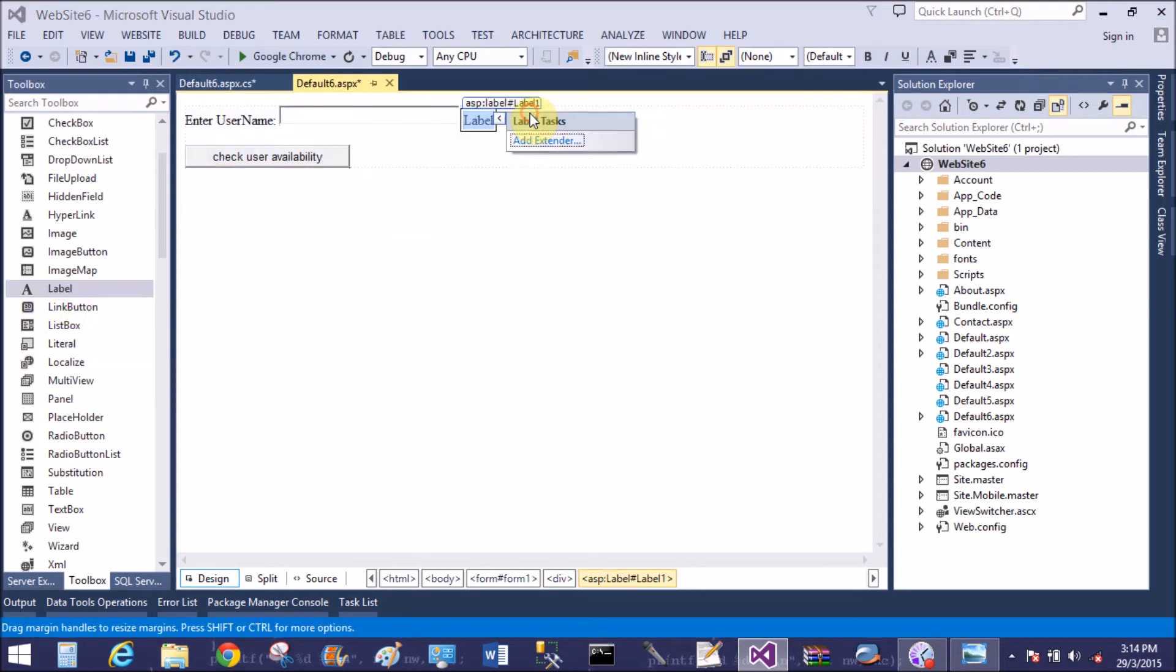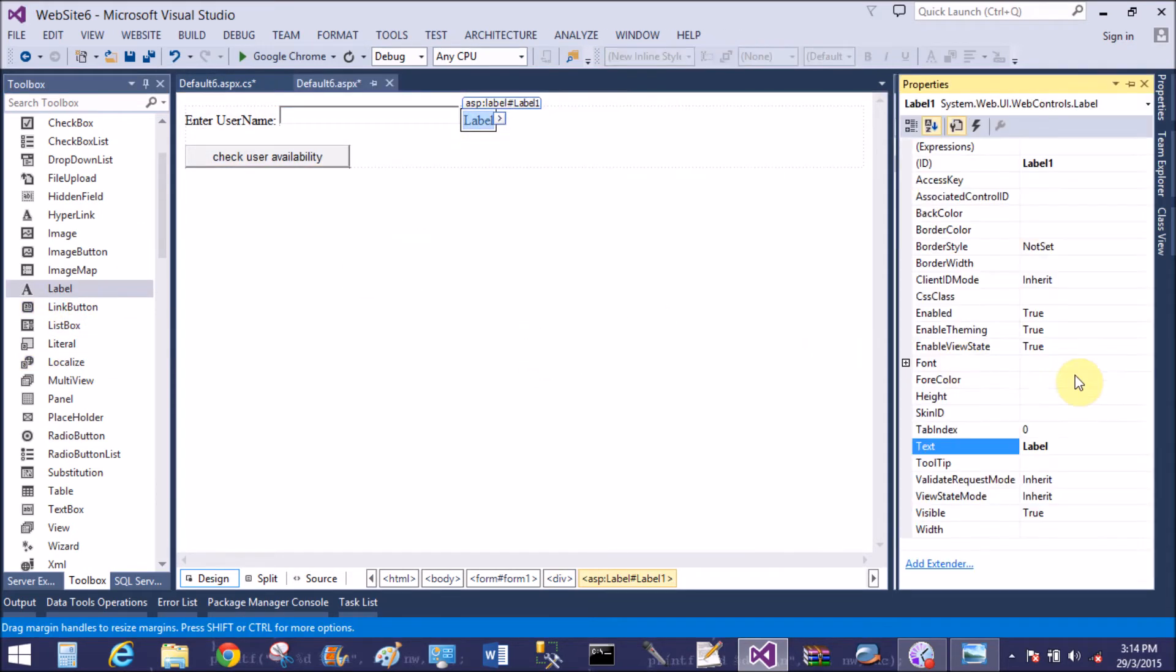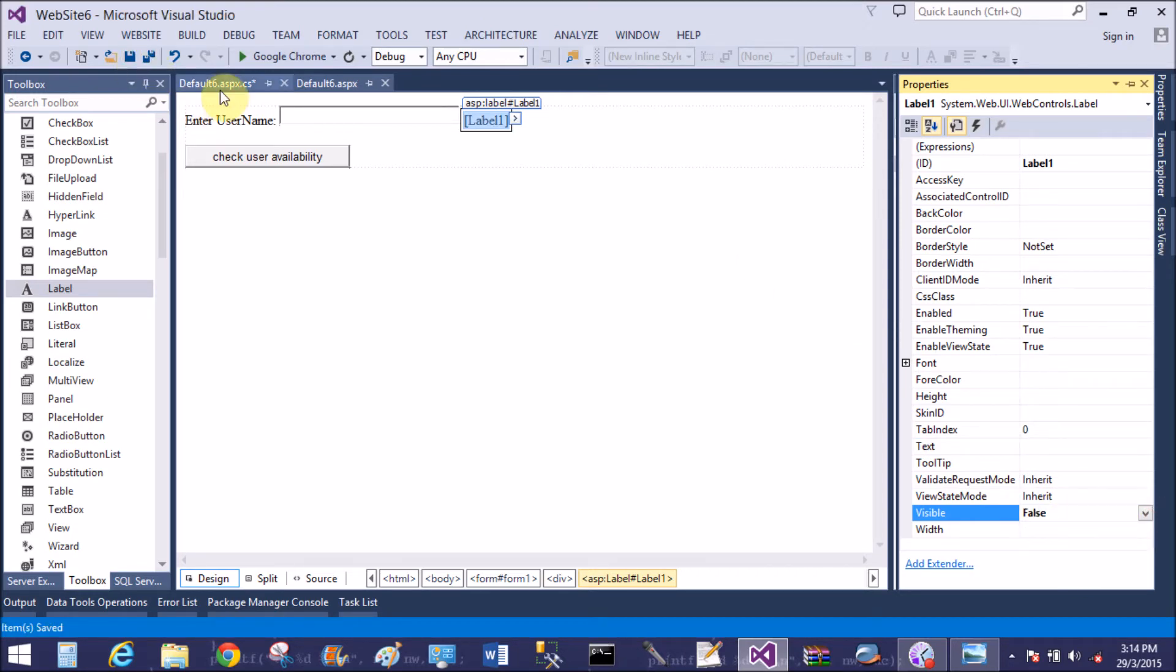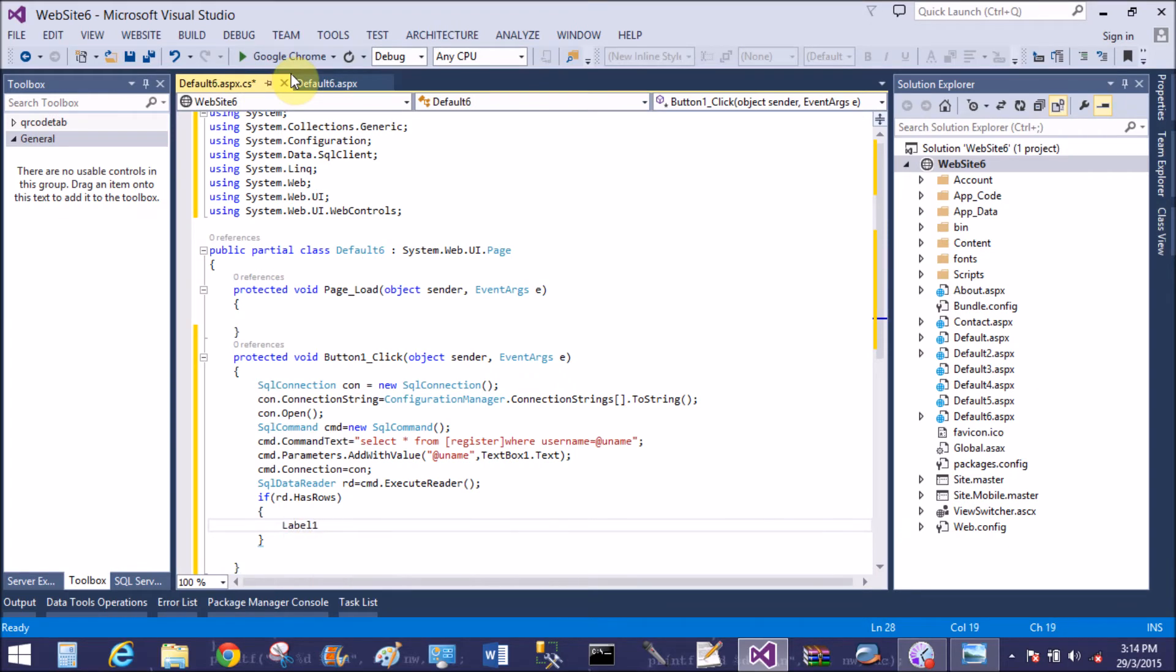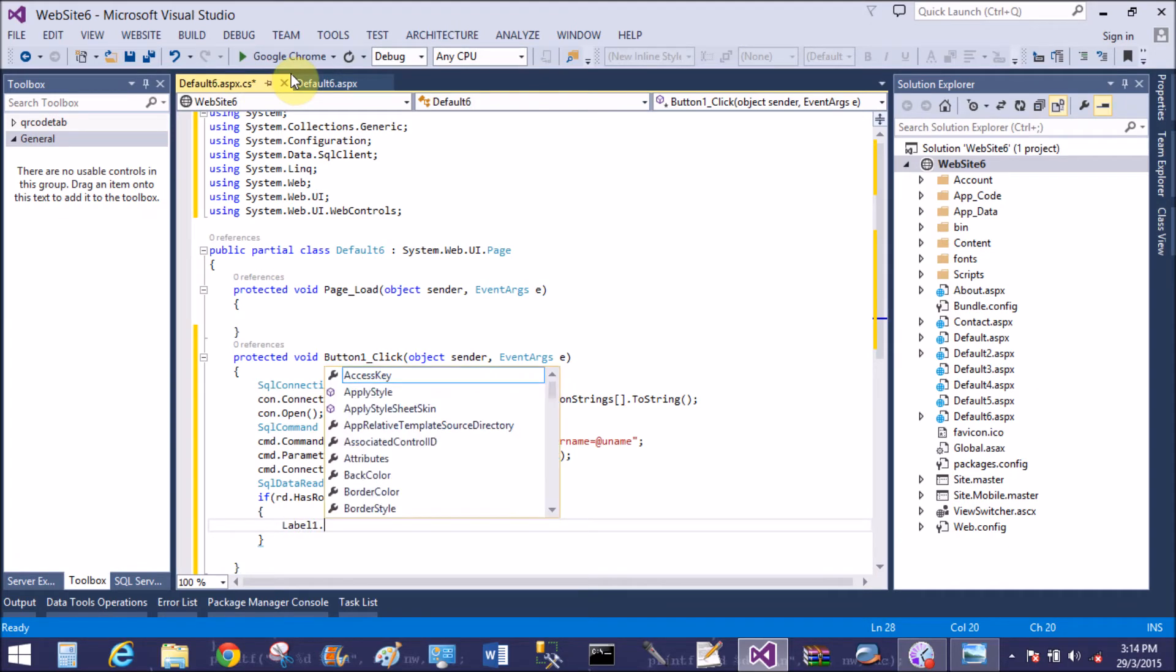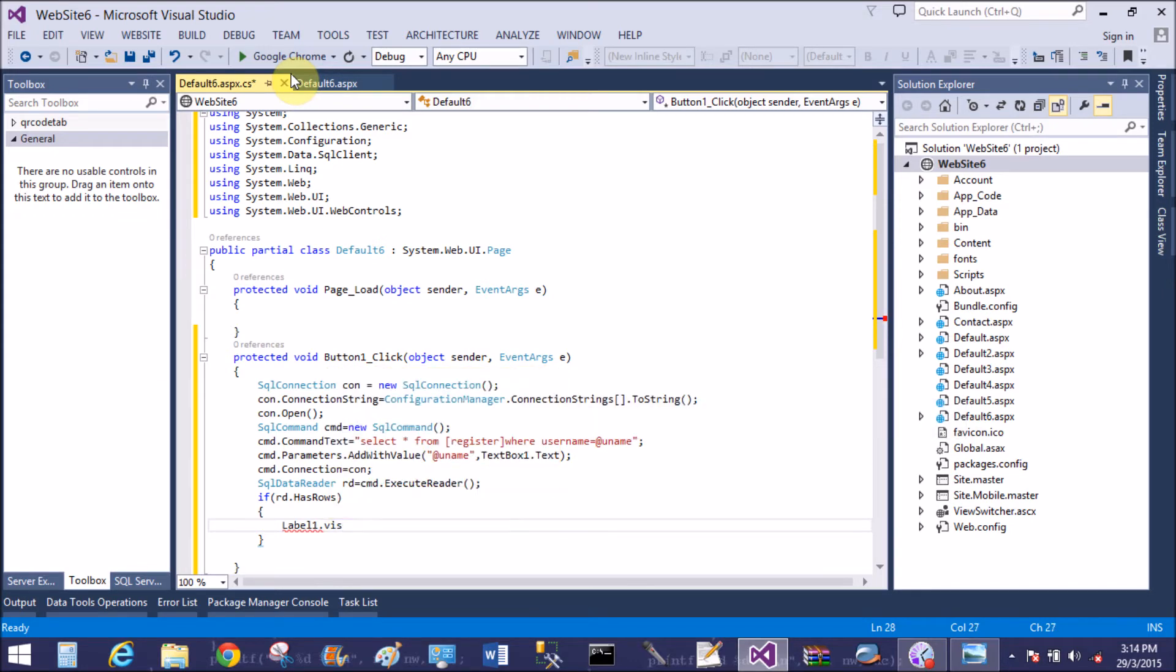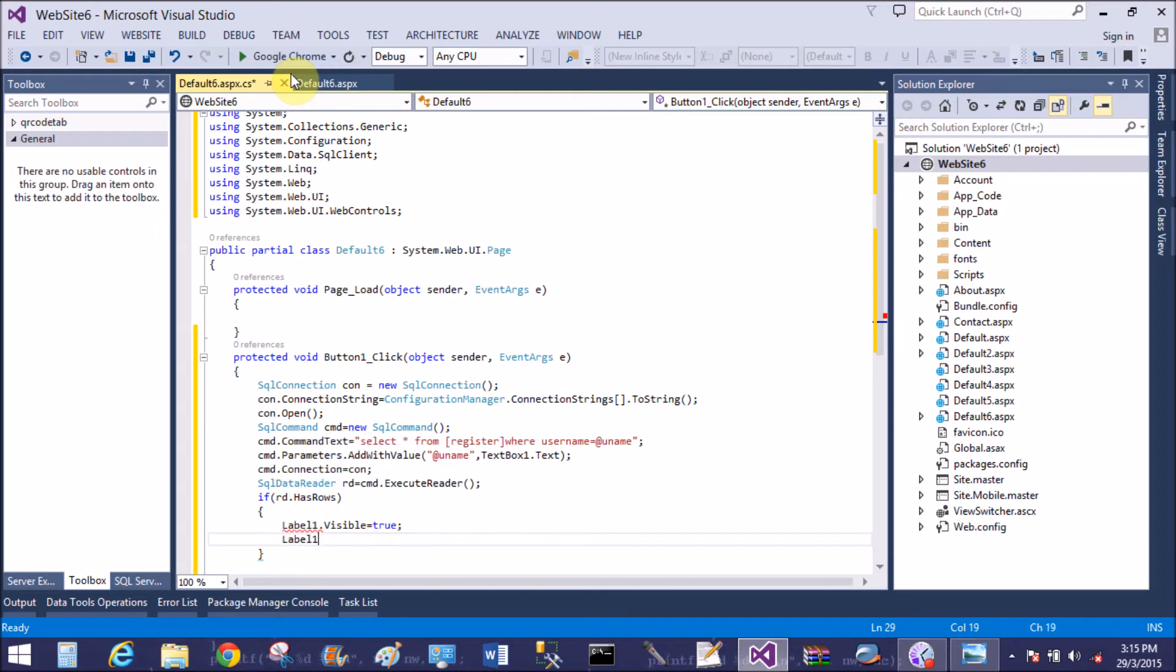So take a single label control after that text box. Label one dot visible equals to true. Label one dot text: user name already available.